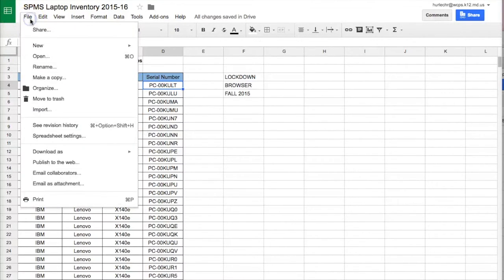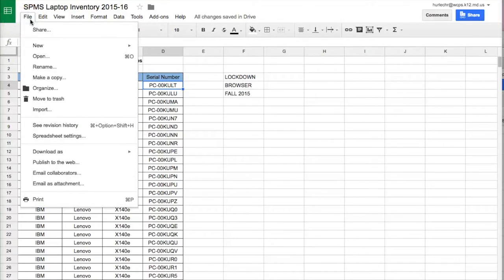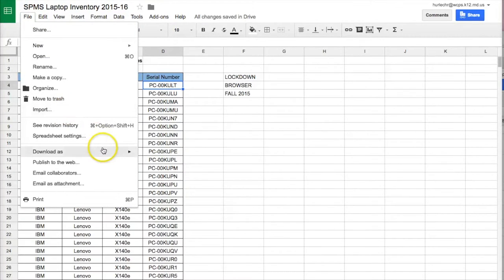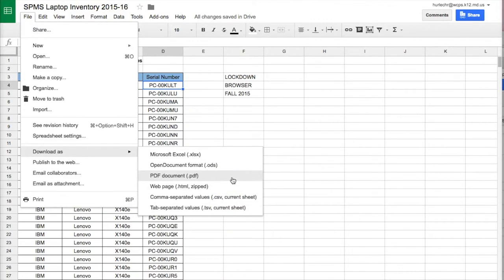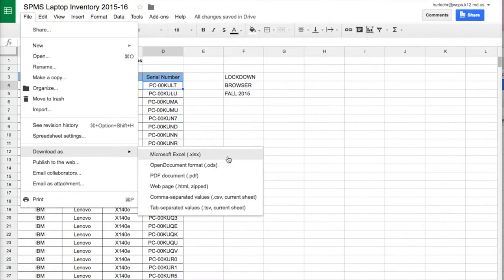So I will go up here to file, download as, and here are some of the options. Here's PDF and here's comma separated value. You also can download it as an Excel spreadsheet if needed.